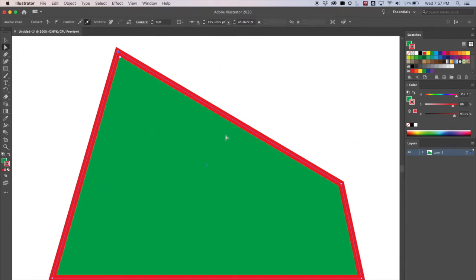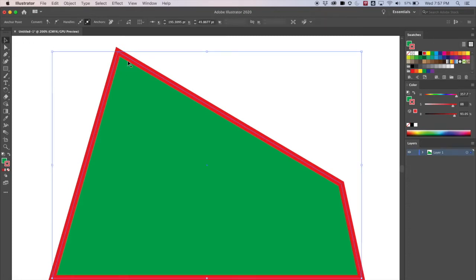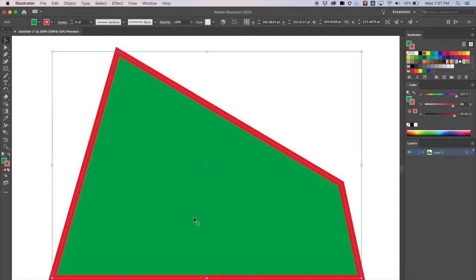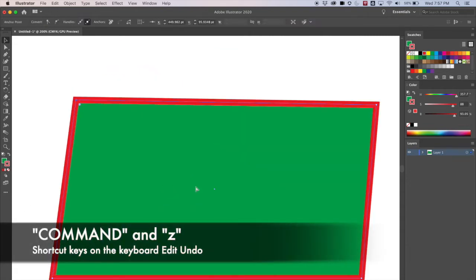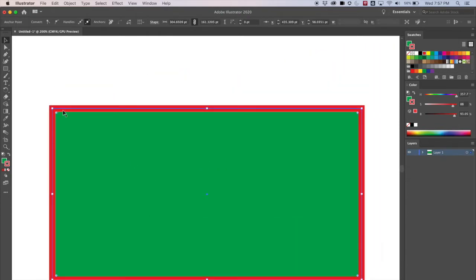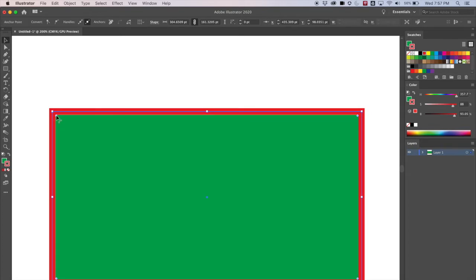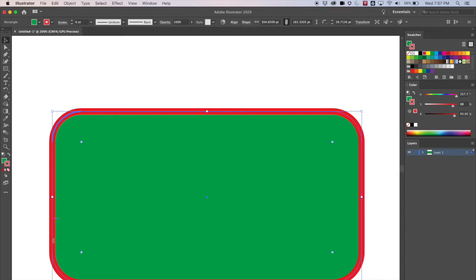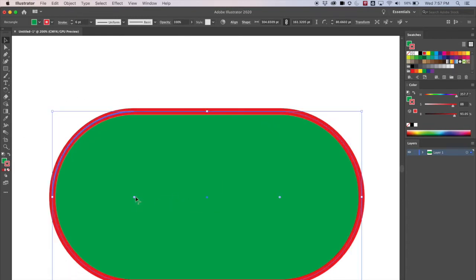Another thing you can do — let's go to the black arrow first. If I select the shape and hit Command Z to undo back to a normal rectangle, you can see little circles in addition to the anchor points, only in the corners. If my cursor goes over one of those circles while I'm in the black arrow and I pull it in, it's going to round all my edges and I can turn it into almost like an oval.